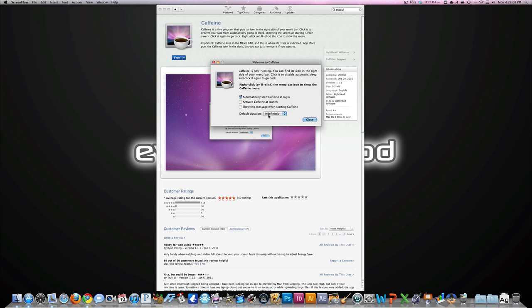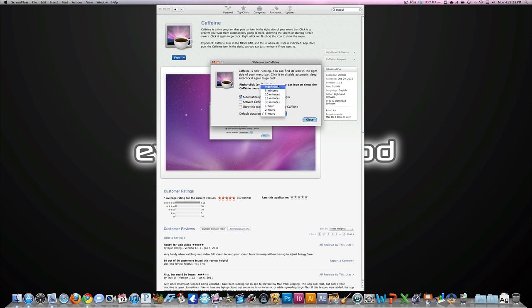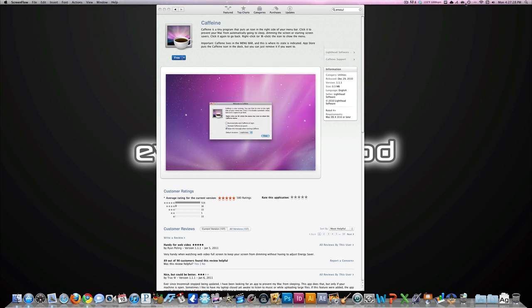Show this message when starting Caffeine would just get annoying, so I don't have that either. And default duration you can set to whatever you want. I have it set to indefinitely right now, which means that it won't go to sleep unless I uncheck it. You can set it to something like five hours in case you forget to empty the coffee cup. It'll deactivate after a certain amount of time, whatever you choose to set it to.